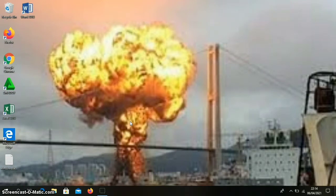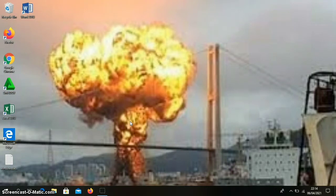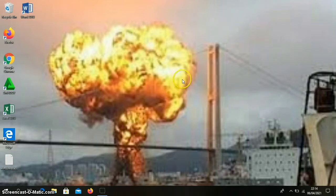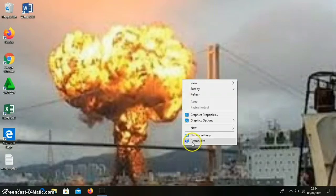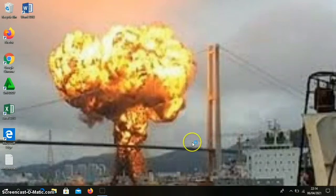First, what we need to prepare is to turn on the laptop first. When it appears on the home page, then we right-click, then select personalize.